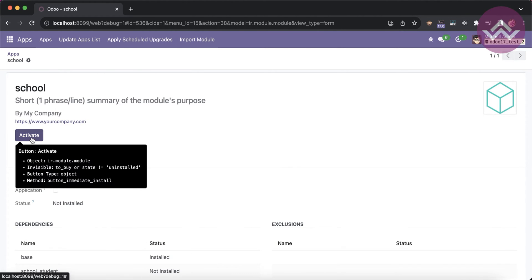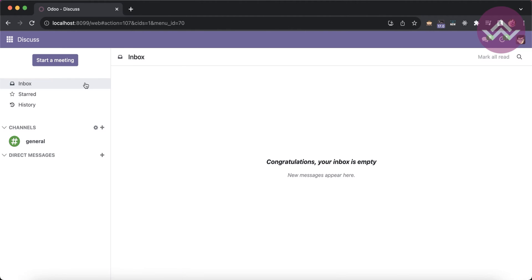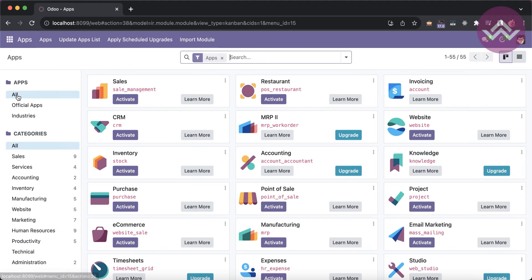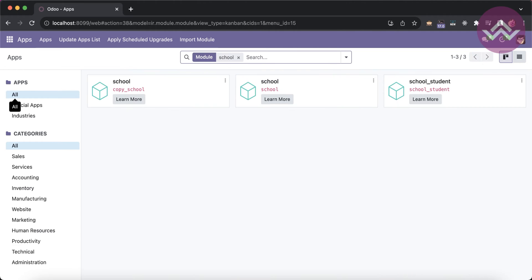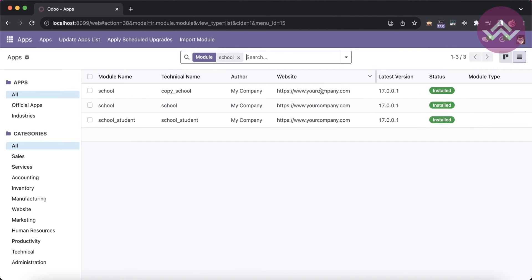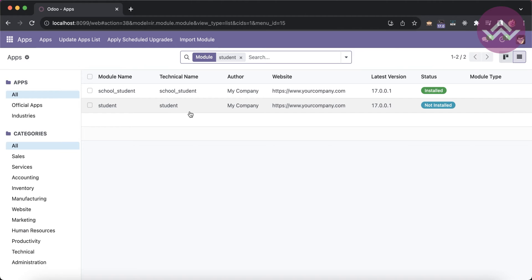Now I click to install — activating the school module. It installs successfully without any error. Going back to the app store and searching for 'school', you can see all three modules are automatically installed.